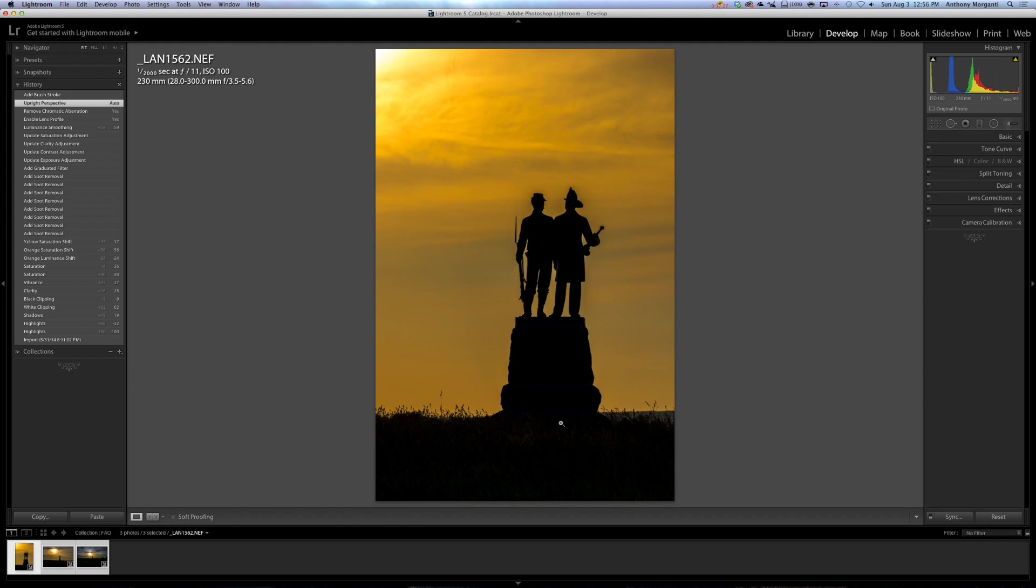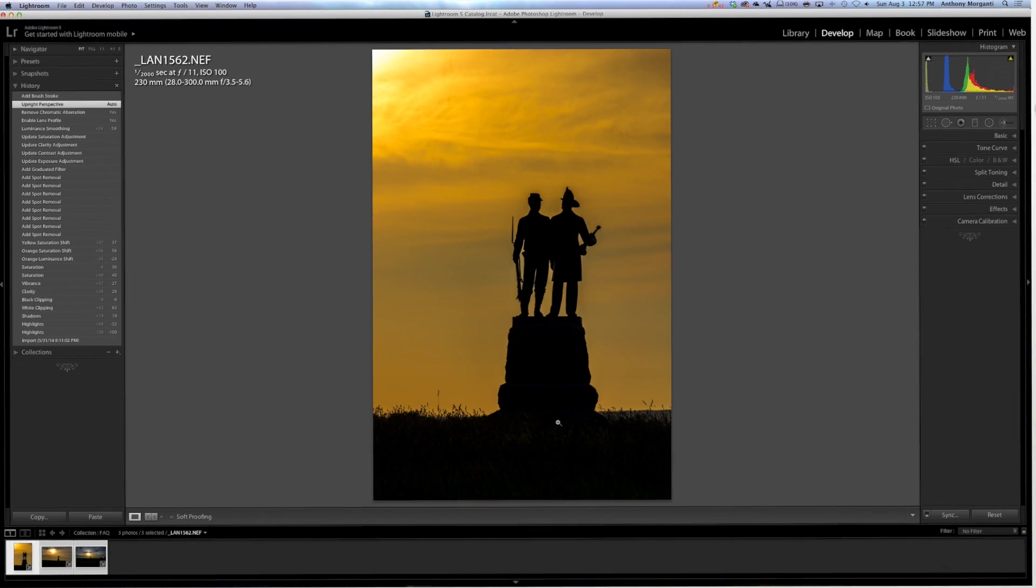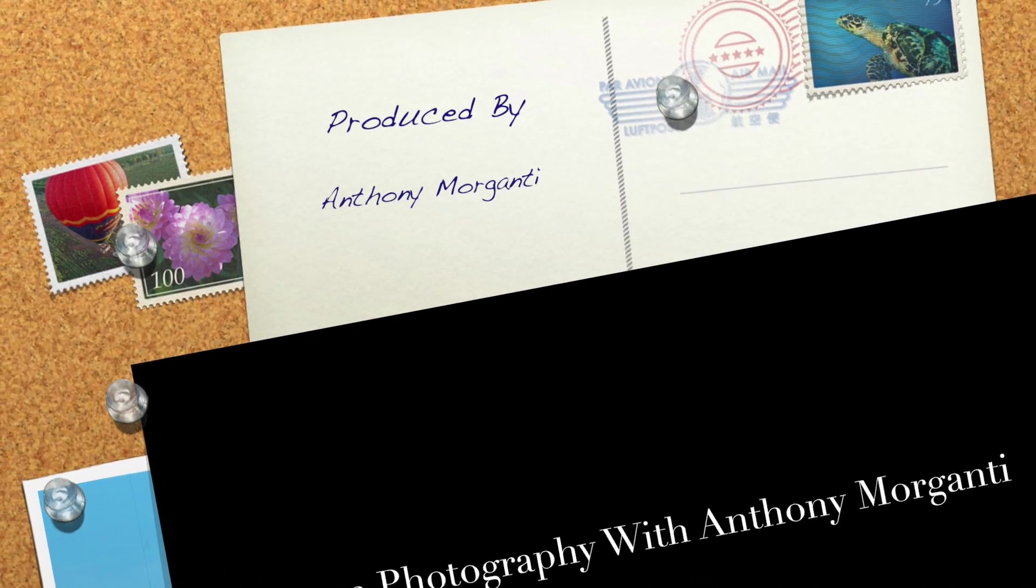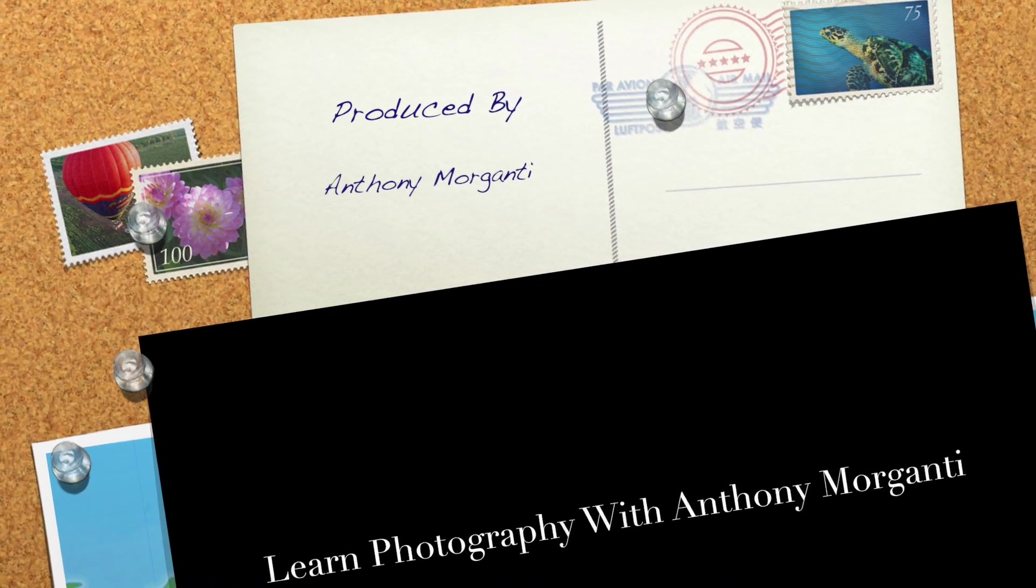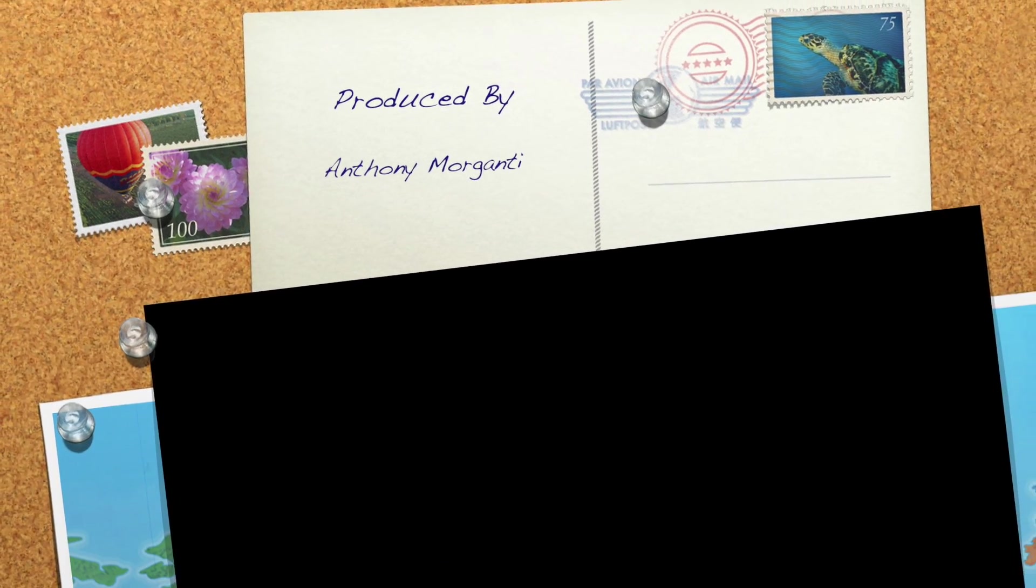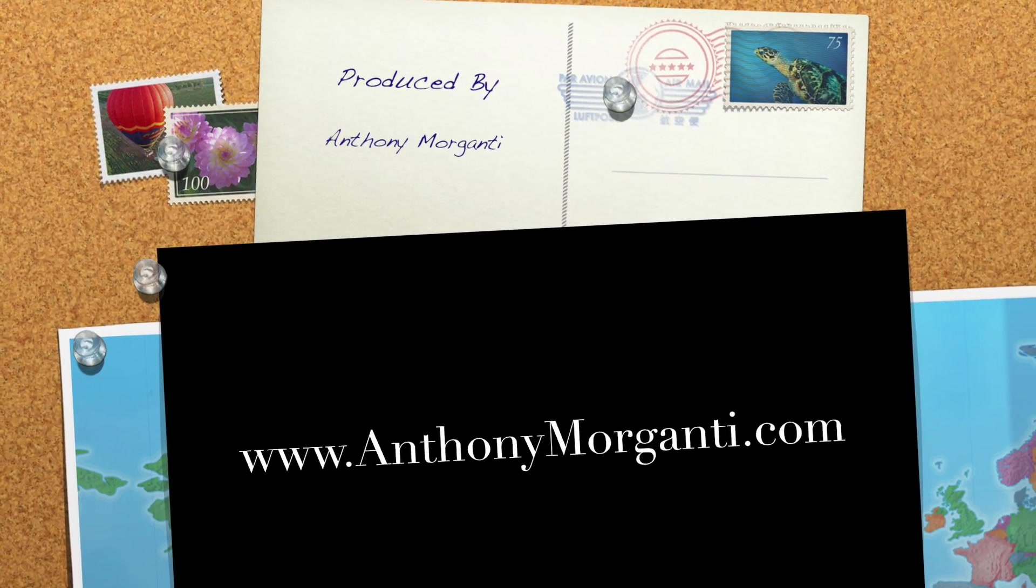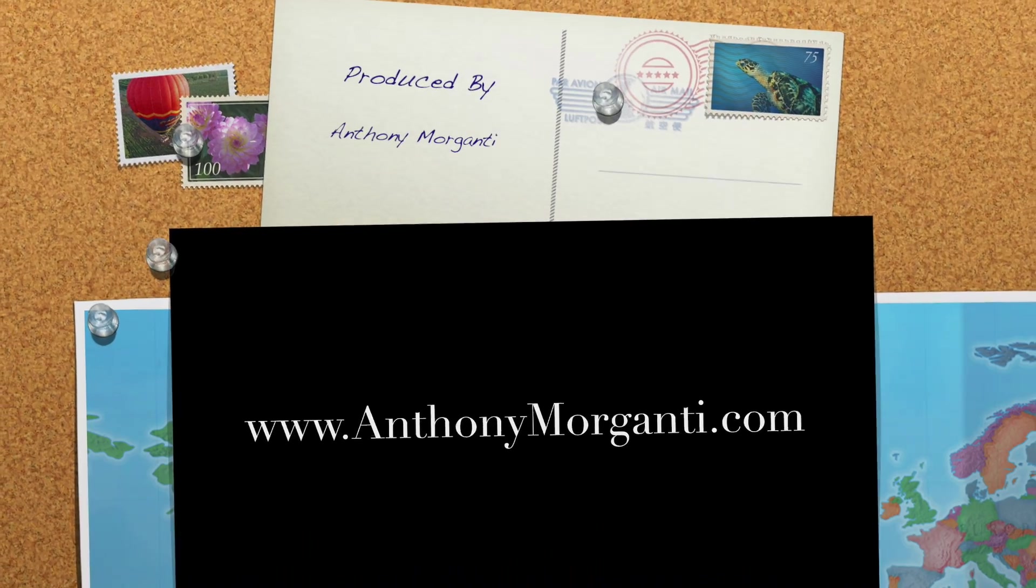Again, though, if you guys have any questions, anything I didn't cover here, feel free to email me. Email is Tony at AnthonyMorganti.com, and you could call me Tony. And that's it. That's all I really have to say for this episode, and I'll talk to you guys soon.